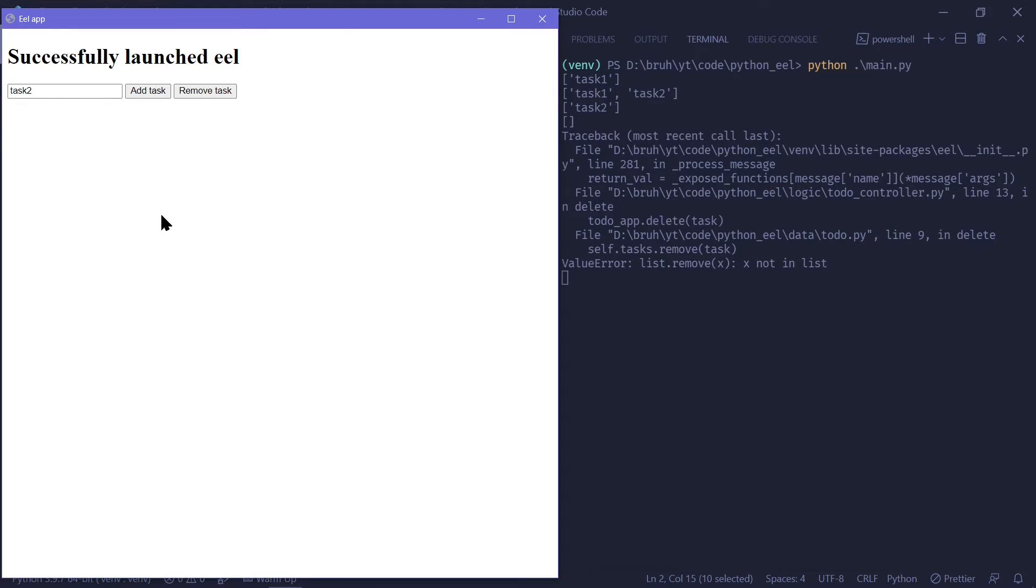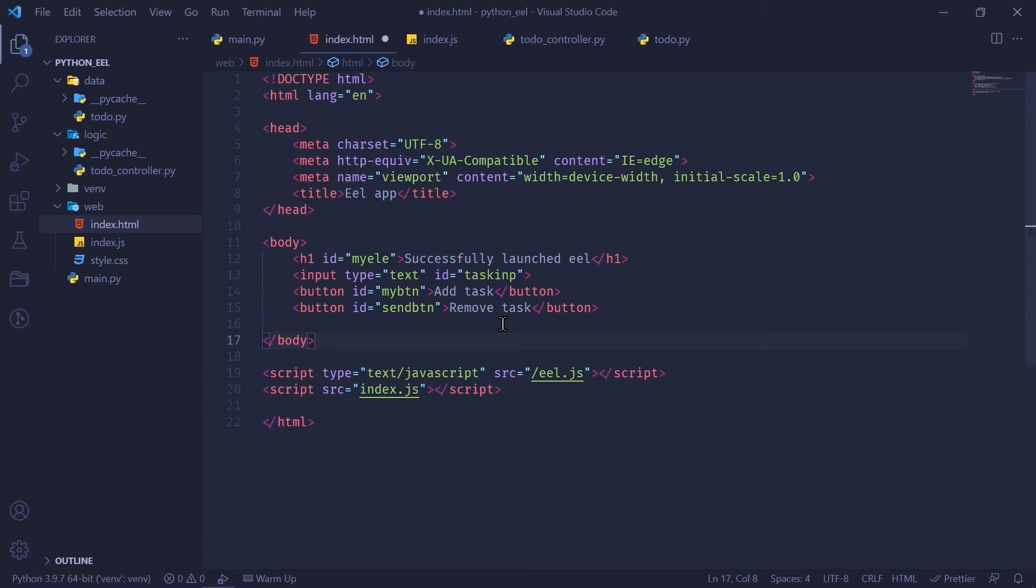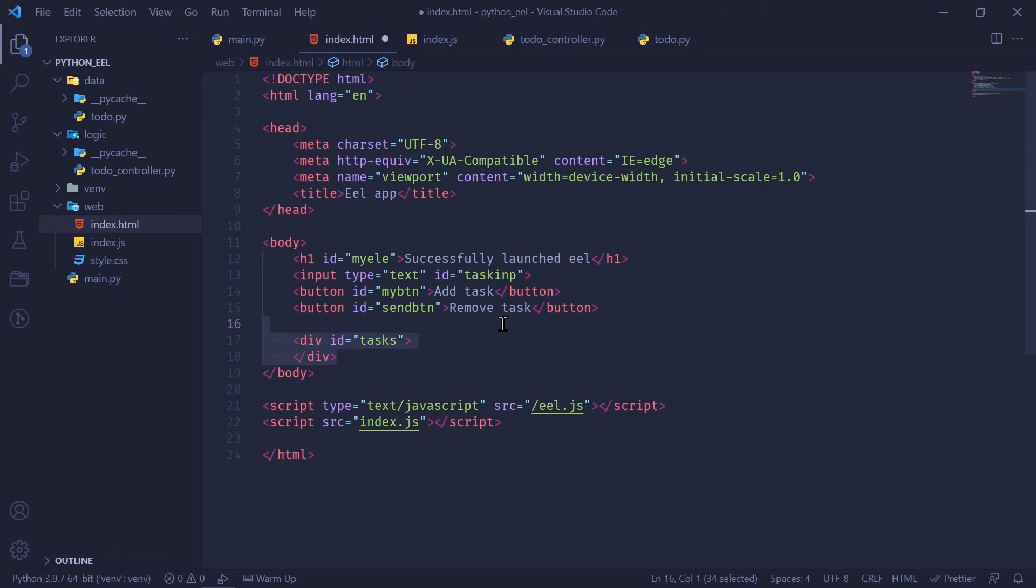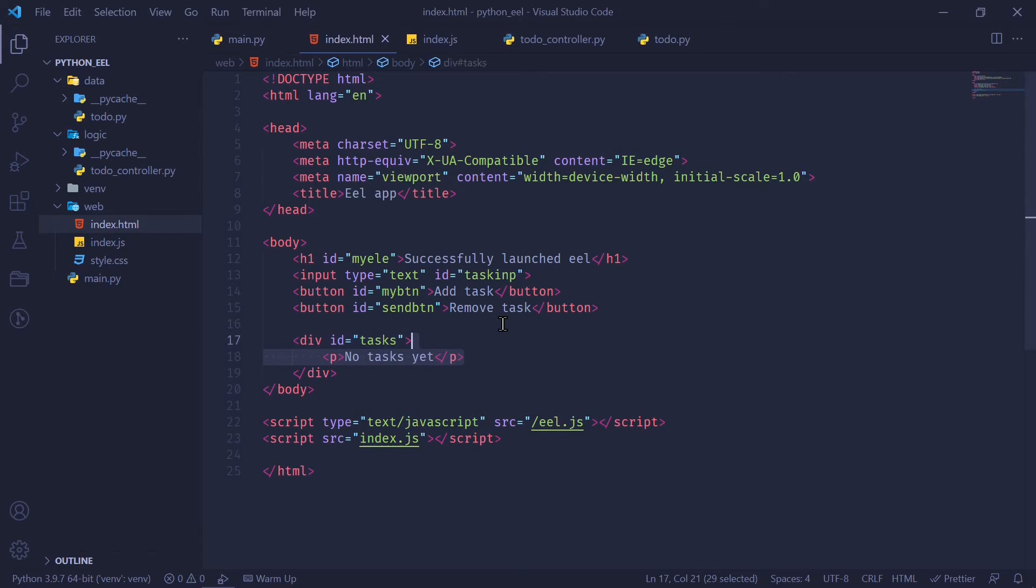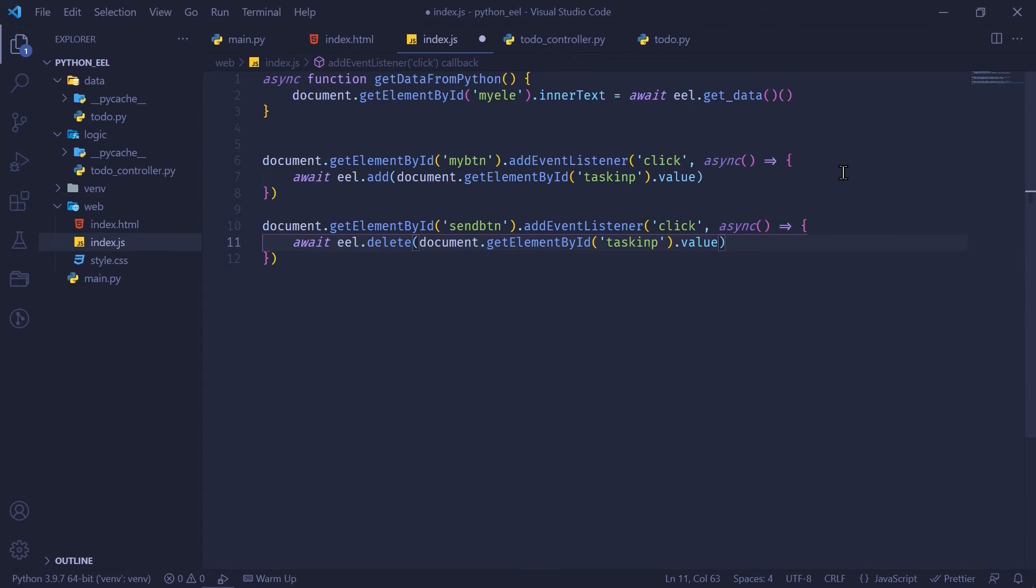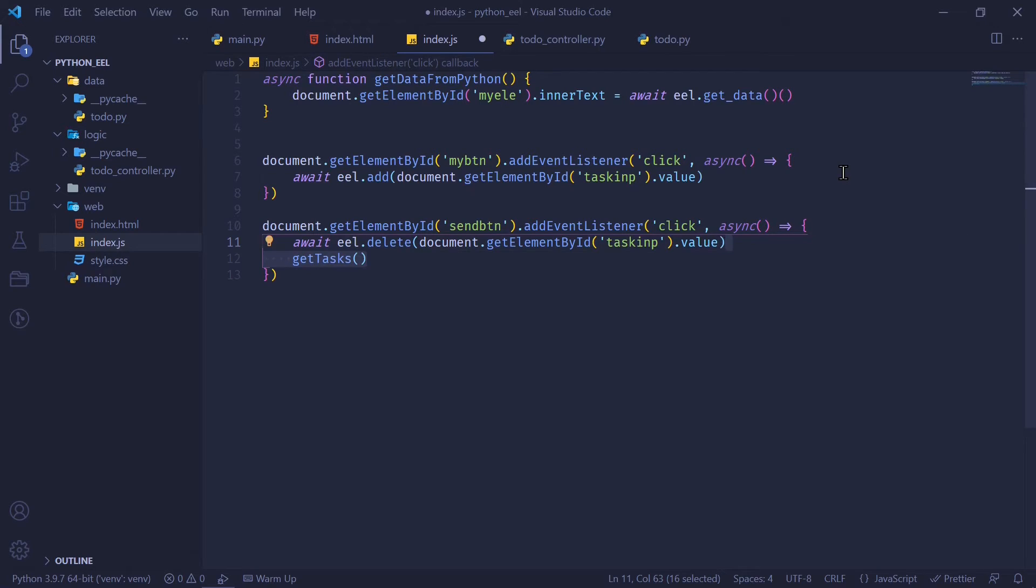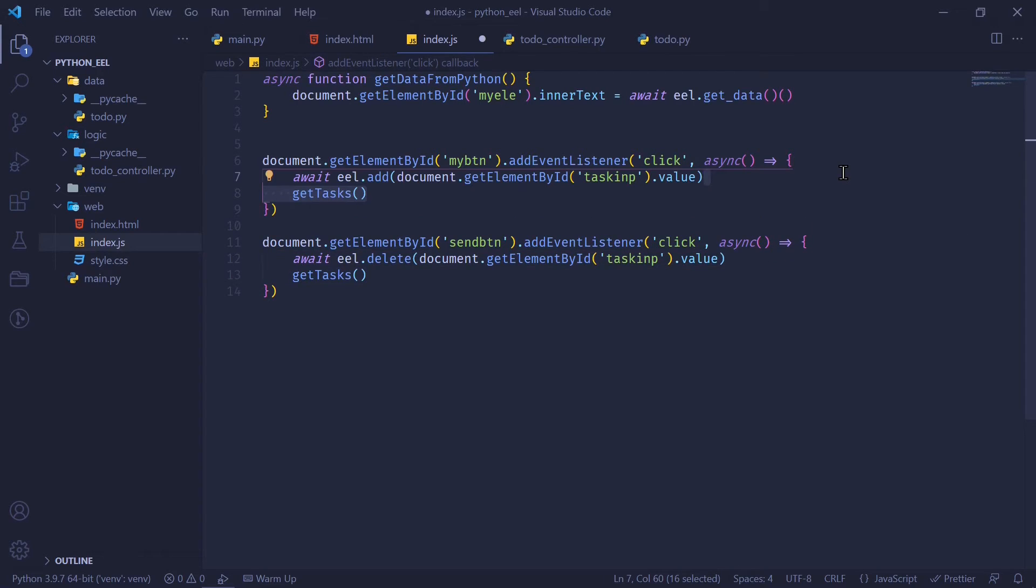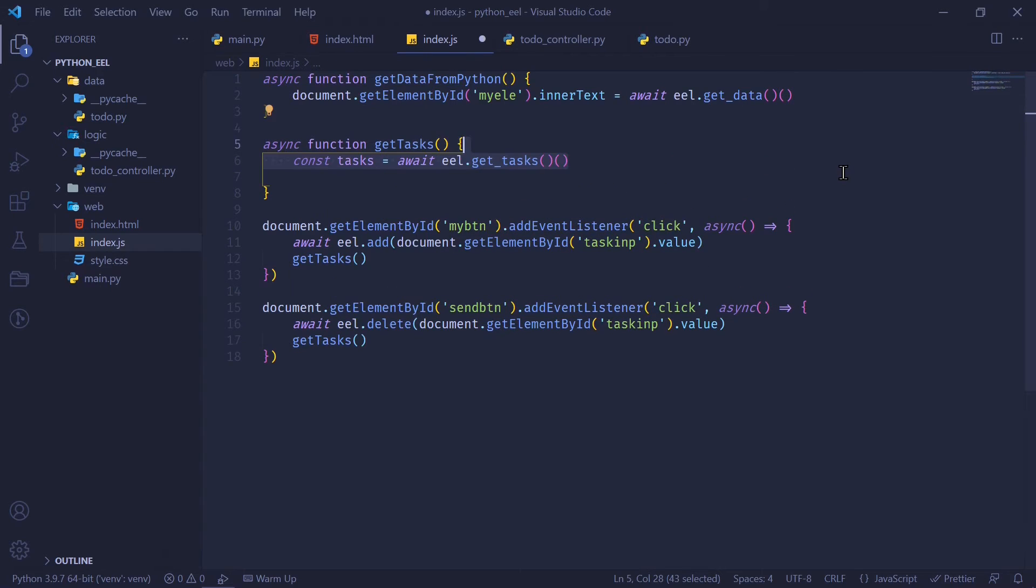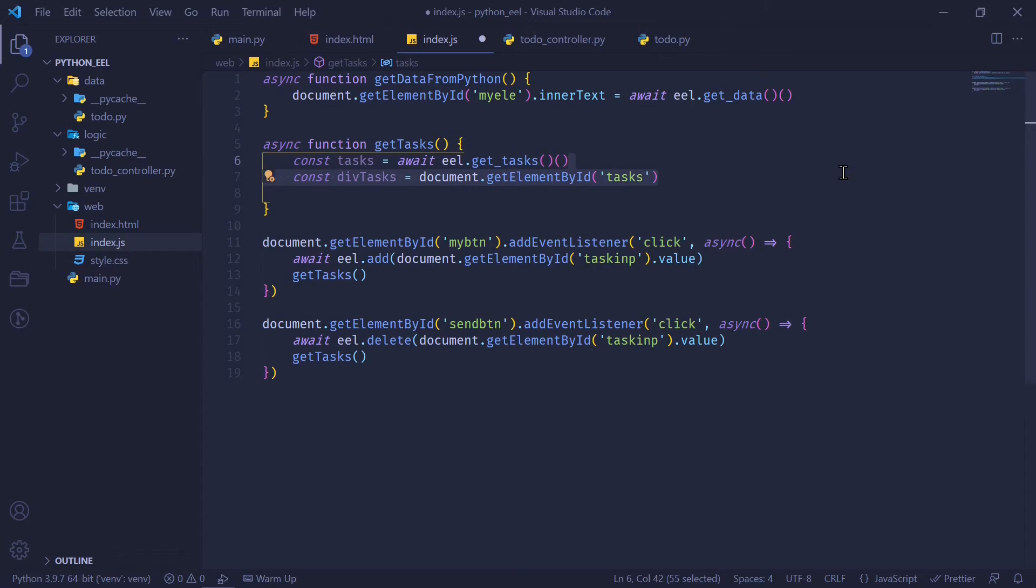To implement the getTasks, let's go from the frontend to the backend. In our HTML file, I'm going to define a new div tag with the ID tasks, which is going to contain initially the paragraph. It says no tasks yet. In our JavaScript file, I'm going to call getTasks every time the user adds or removes a task from the list. So I'm just going to call getTasks. And now I'm going to define getTasks in the file. First off, I'm going to get the list from EEL.